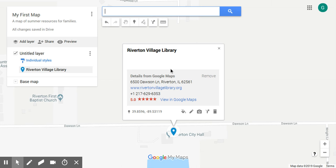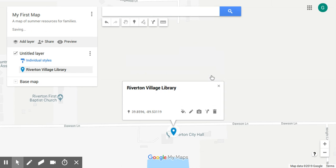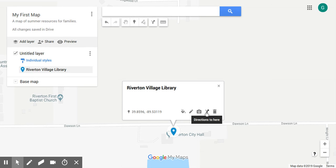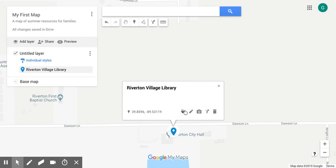Here's our library listing — details from Google Maps are here. If we don't want to include that we can simply click 'Remove' and that's gone. You can see our latitude and longitude here, and a few icons: we can get directions, add an image or a video, edit this point, or change the style of this point. By default we have a blue pushpin.